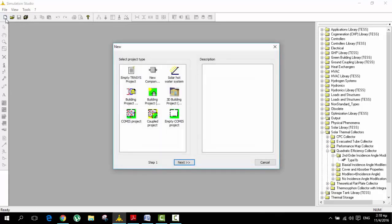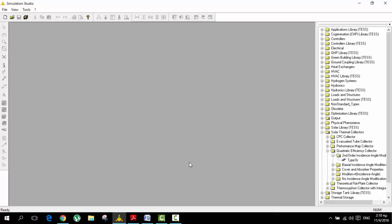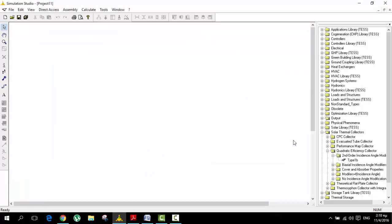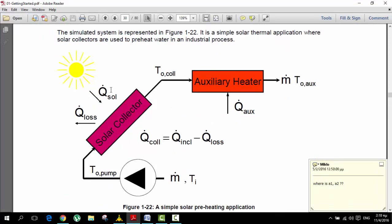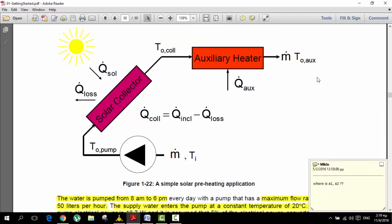So now we are going to go to a new empty TRNSYS project and then press create. So now we have an empty TRNSYS project. According to the PDF and the documentation, we have a solar collector that collects radiation from the sun and warms up the water that is pumped through this pump. Cold water comes in, it is warmed up by the solar collector, and if it is hot enough it bypasses the auxiliary heater and goes directly to the house. Or if the water is still cold because there is not enough sun or it is a very cloudy day, then it goes through the auxiliary heater so we can still have warm domestic hot water and space heating.